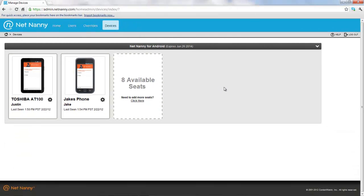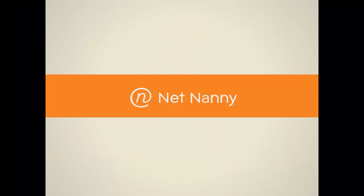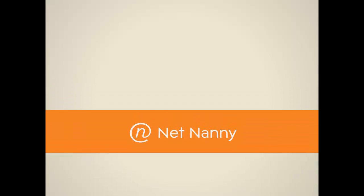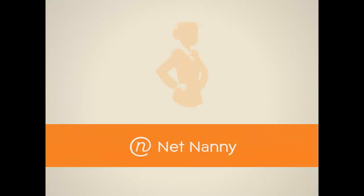That's an overview of managing your devices. Thanks for using NetNanny mobile for Android. NetNanny. Complete online peace of mind.